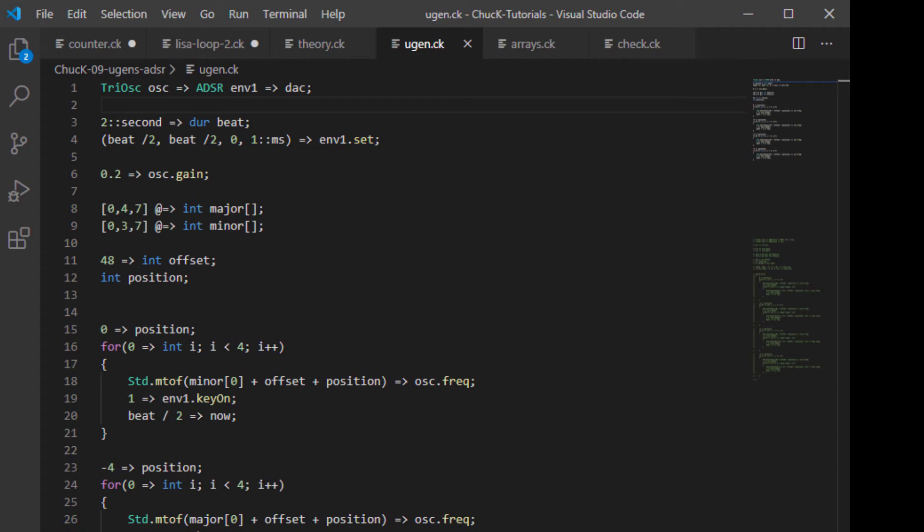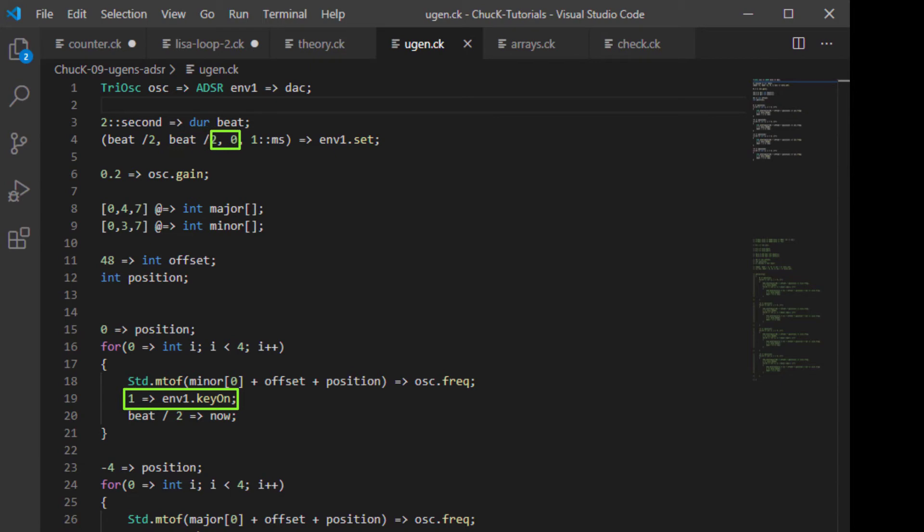So you can see that that was quite a bit more musical than before we put the envelope in there. So what we heard there was every time we kick the envelope by sending one to keyOn, we hear the sound rise for one second, which is the attack phase, and then fall for another second, which is the decay phase. Now our sustain was set to zero, so it went all the way back to silence. And just so there wouldn't be any pops or anything, I left the release phase at one millisecond.